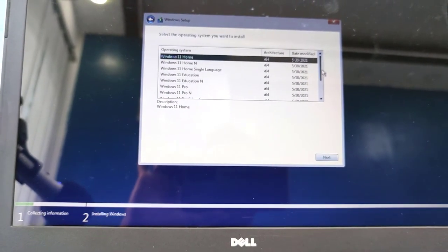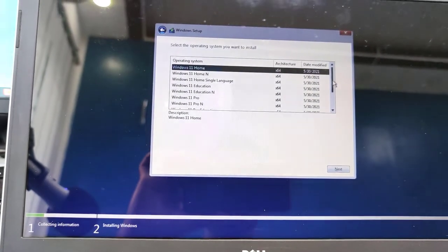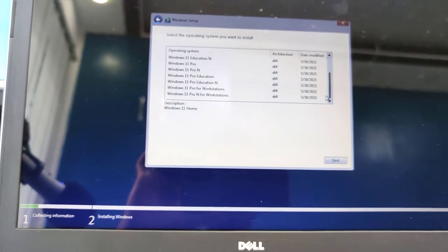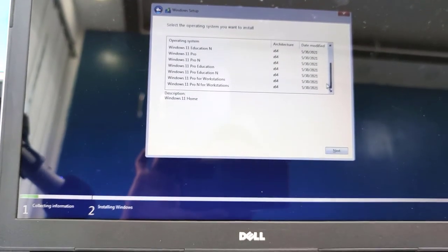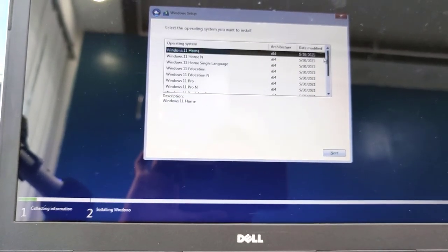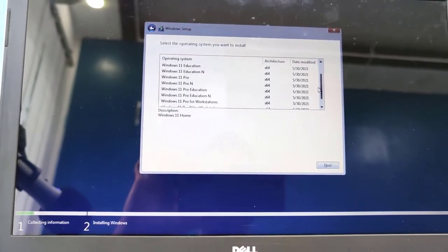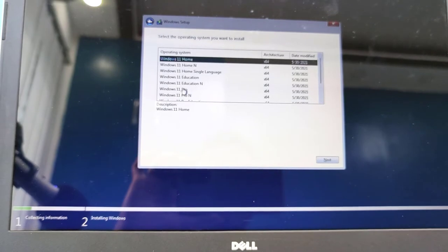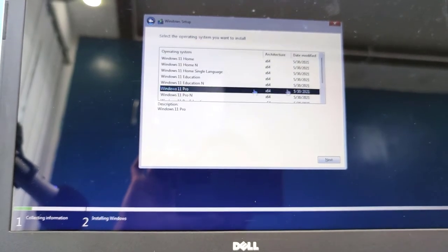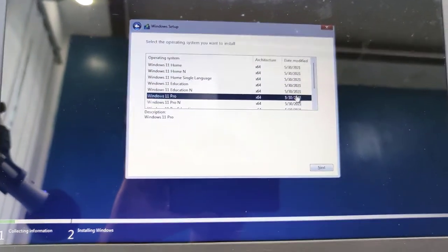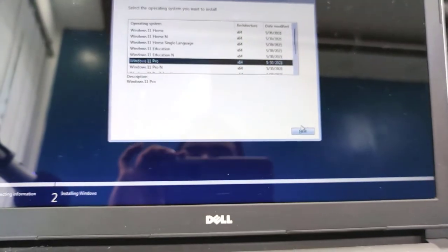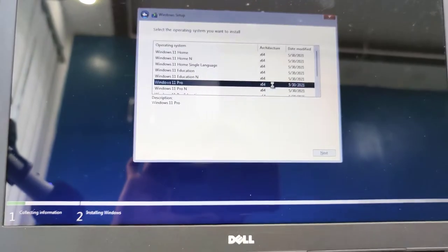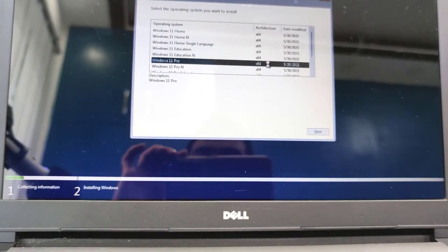Now select the Windows 11 version that you would like to install. I will select Pro, Windows 11 Pro version. Selecting the Windows 11 Pro version and click Next.